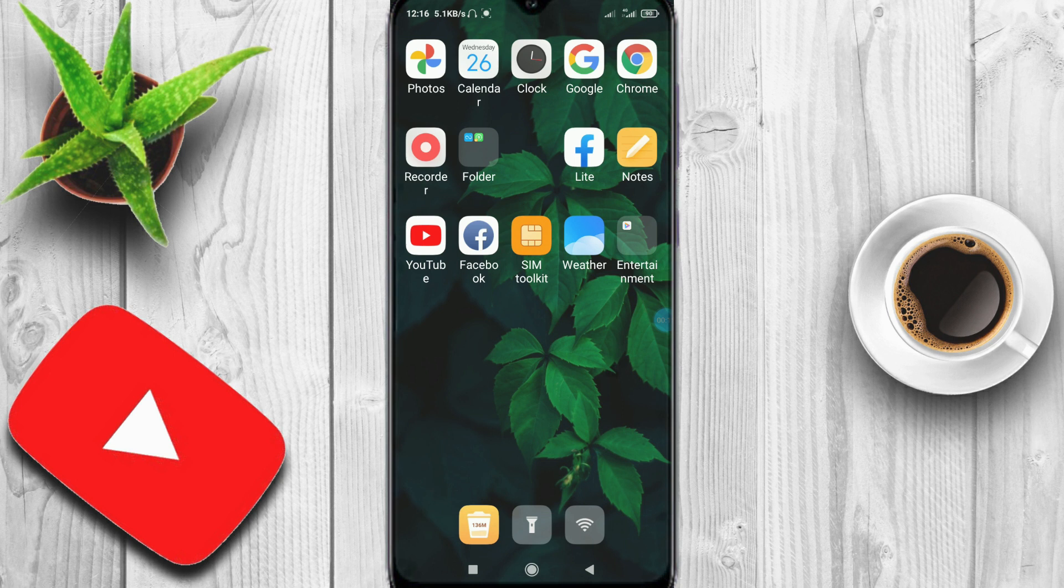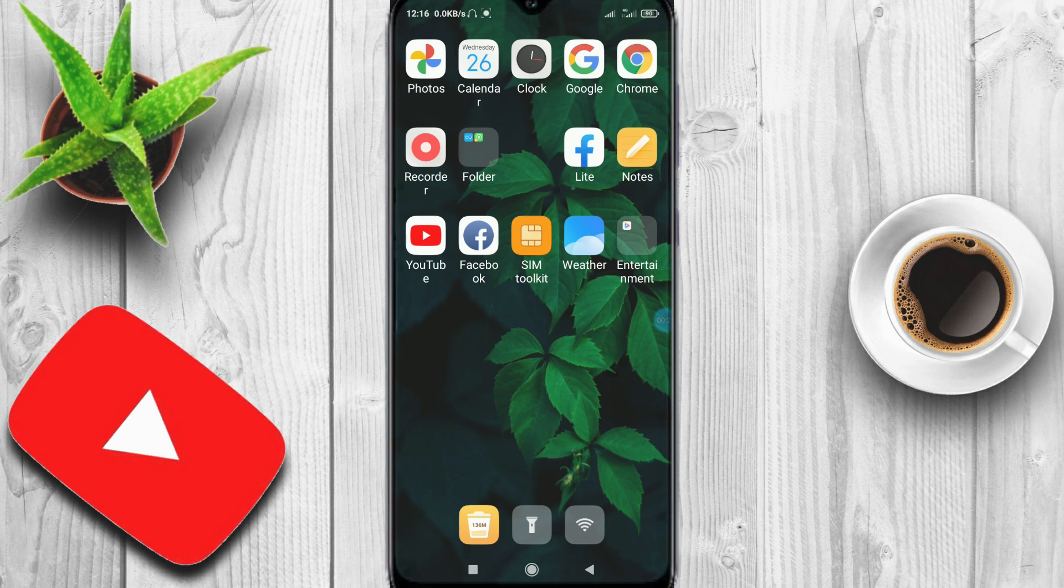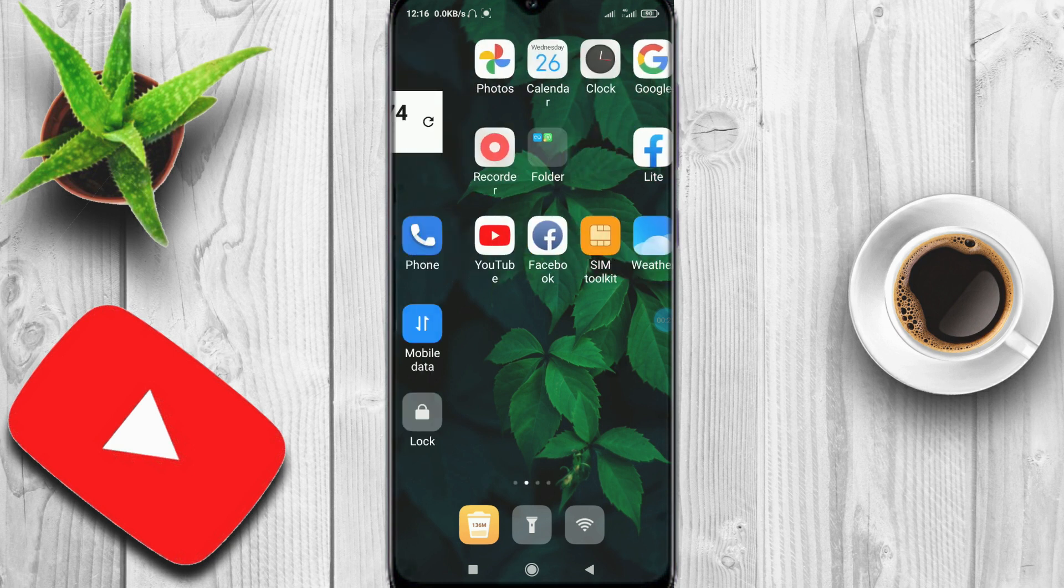If you are using WhatsApp messages or comments, you can use Mobitel. We can use the SIM for free data.